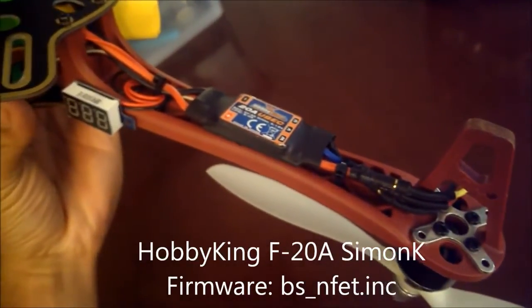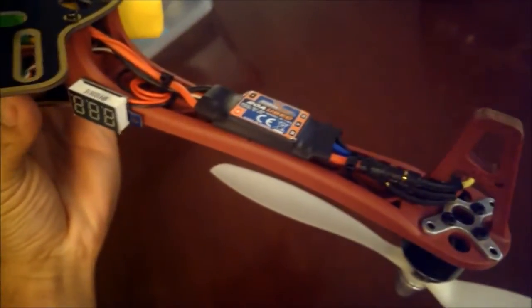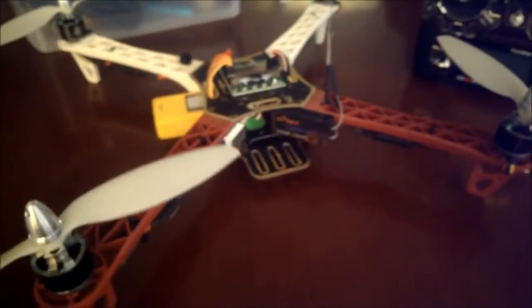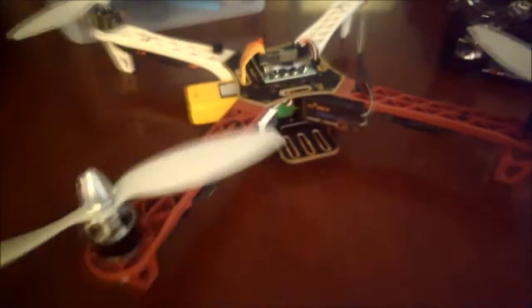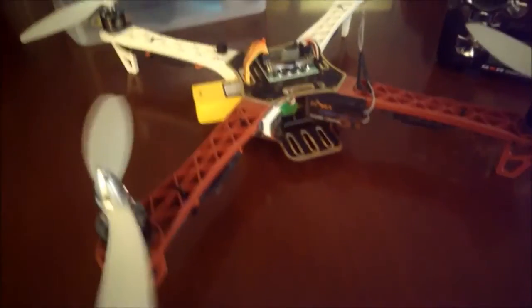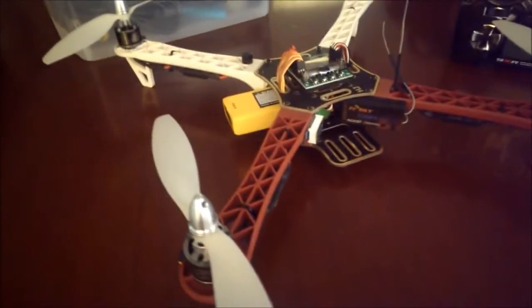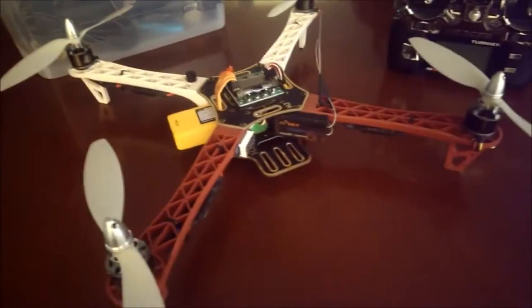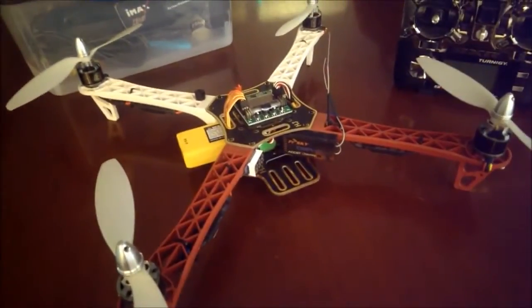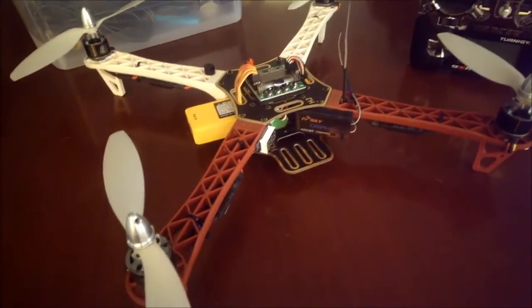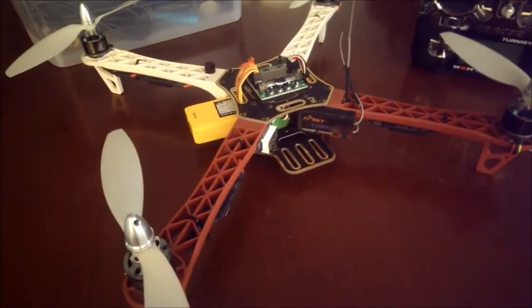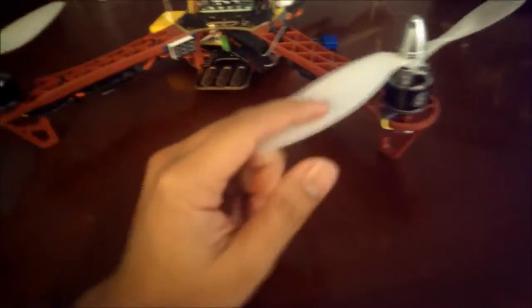I did notice that the motors start up a lot smoother and all at the same time with Simon K versus without it, so I highly recommend that. So let's just go around here and take a look at everything.